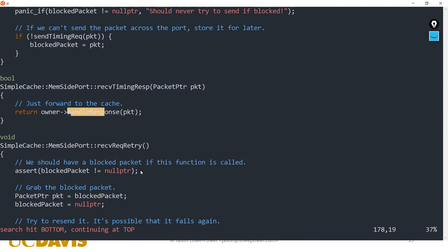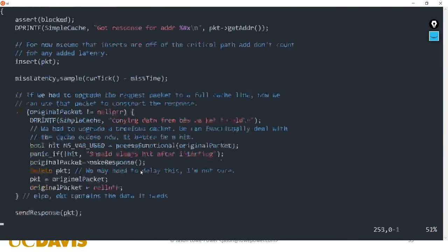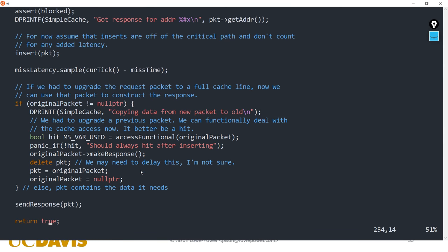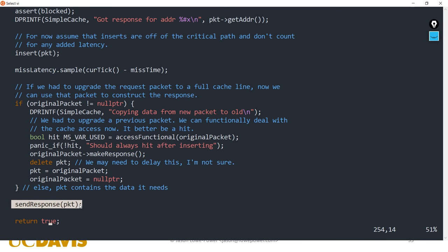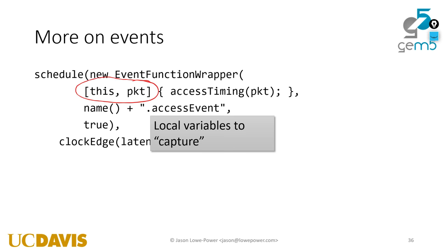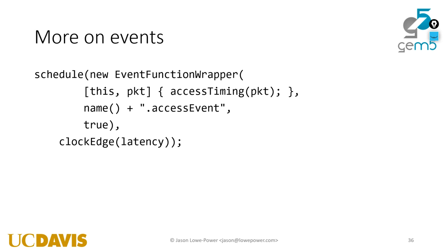That's pretty much everything to this cache implementation. Going through it at this higher level is a little more hand-wavy than line by line, but it covers the key concepts. Any questions?